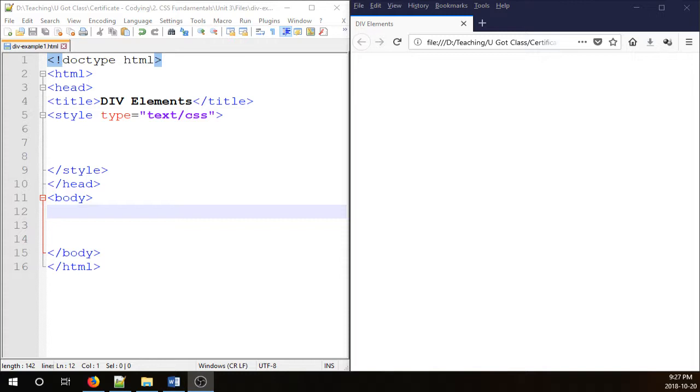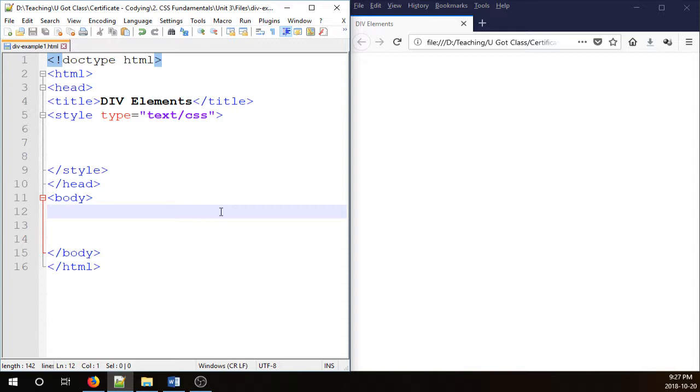I'm going to start a very simple document here with two divs and then I'm going to show you how to float them.